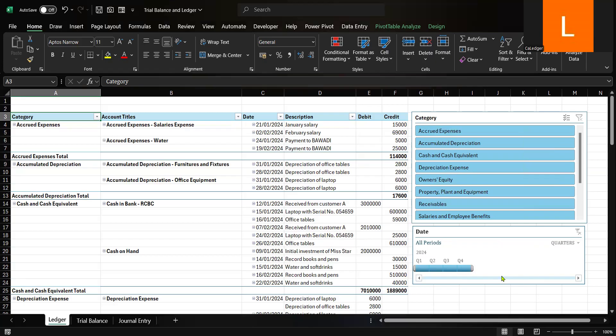This enhancement makes your ledger both dynamic and user-friendly. And that's it — with just a few steps, you've created a polished, professional trial balance and ledger using Microsoft Excel. If you found this tutorial helpful, don't forget to give it a thumbs up, share it with your network, and subscribe for more Excel and accounting tips. See you in the next video.